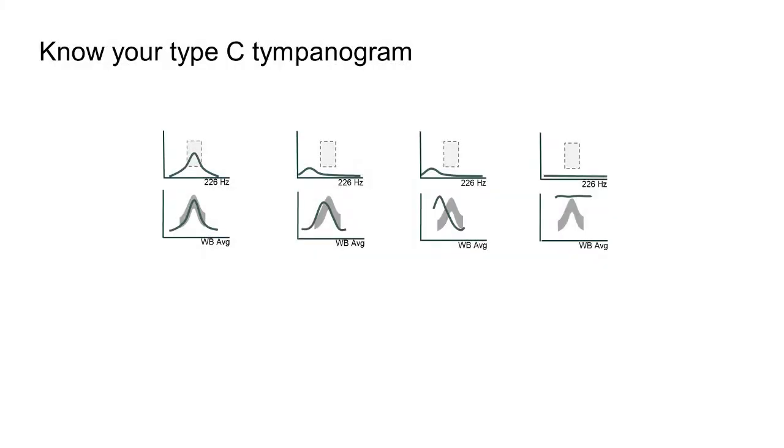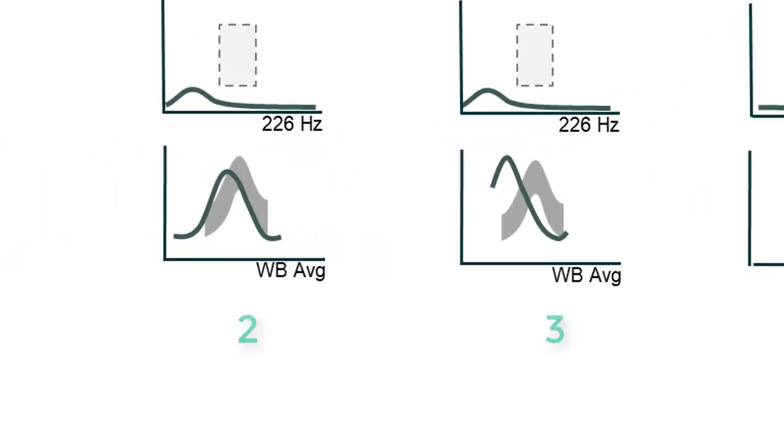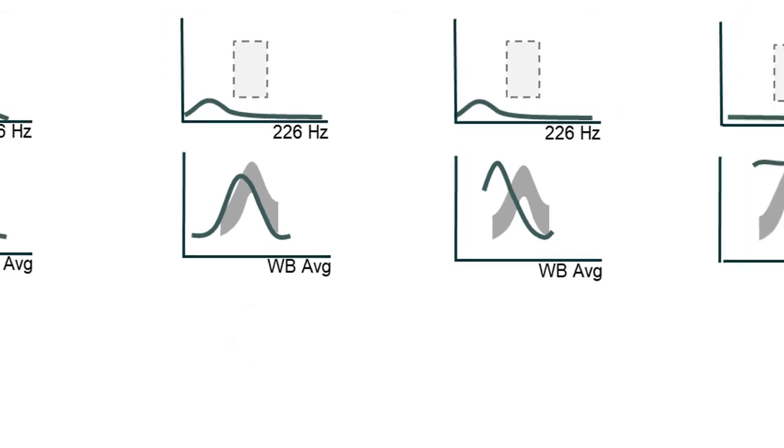In the examples on the screen, we can see a greater degree of negative pressure in the average tympanogram in example 3 than in example 2, which could be an indication of more fluid being present in the middle ear space.